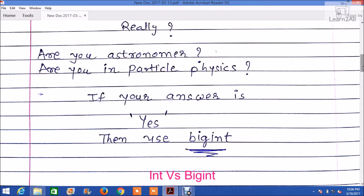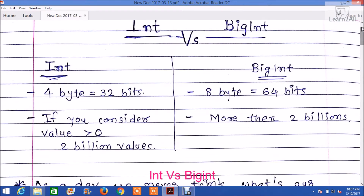Now we will check some basic technical differences between integer and bigint in terms of size. Integer requires 4 bytes, whereas bigint requires 8 bytes. If you consider values greater than 0, then with integer you have 2 billion values, whereas with bigint you have values more than 2 billion.